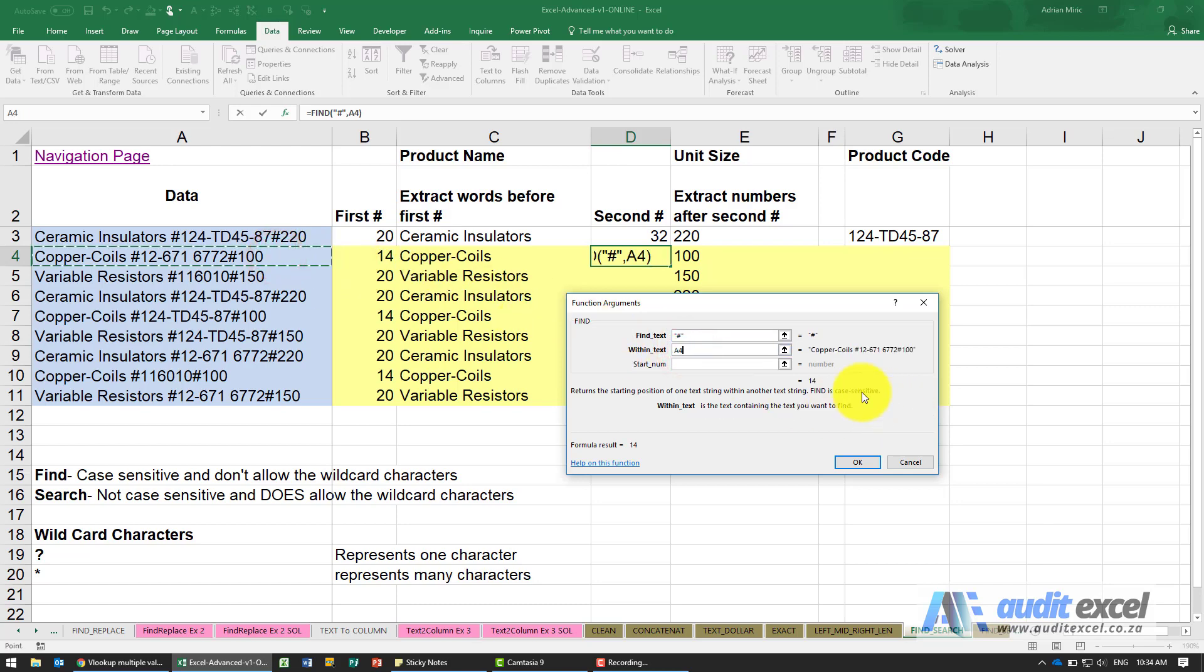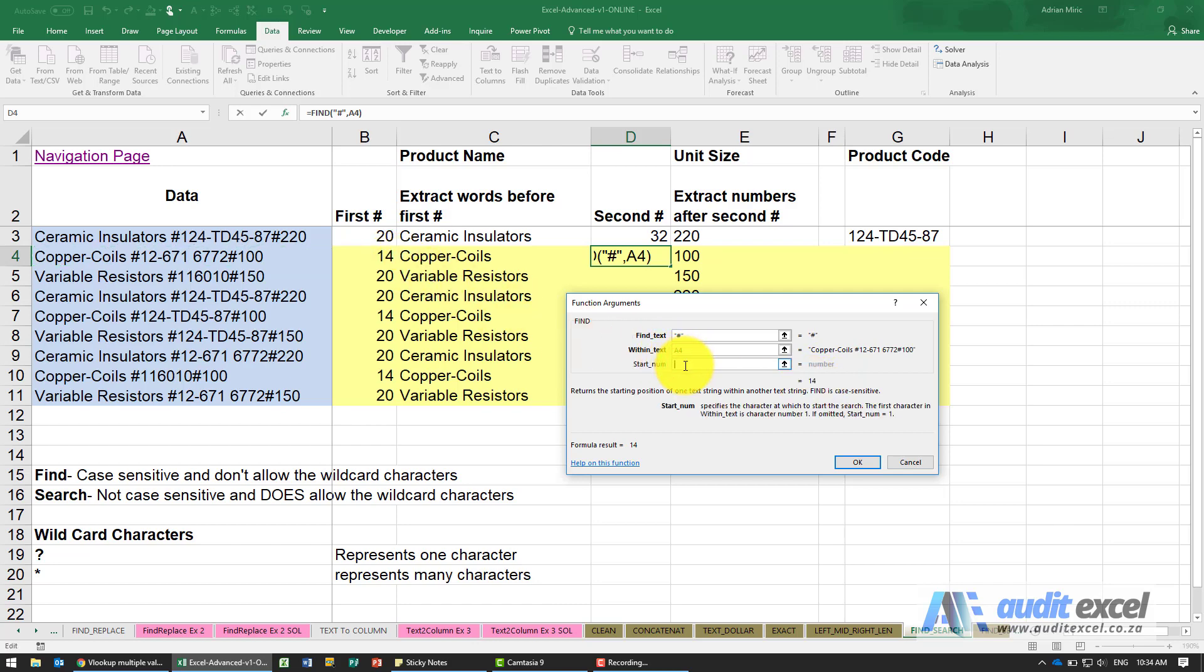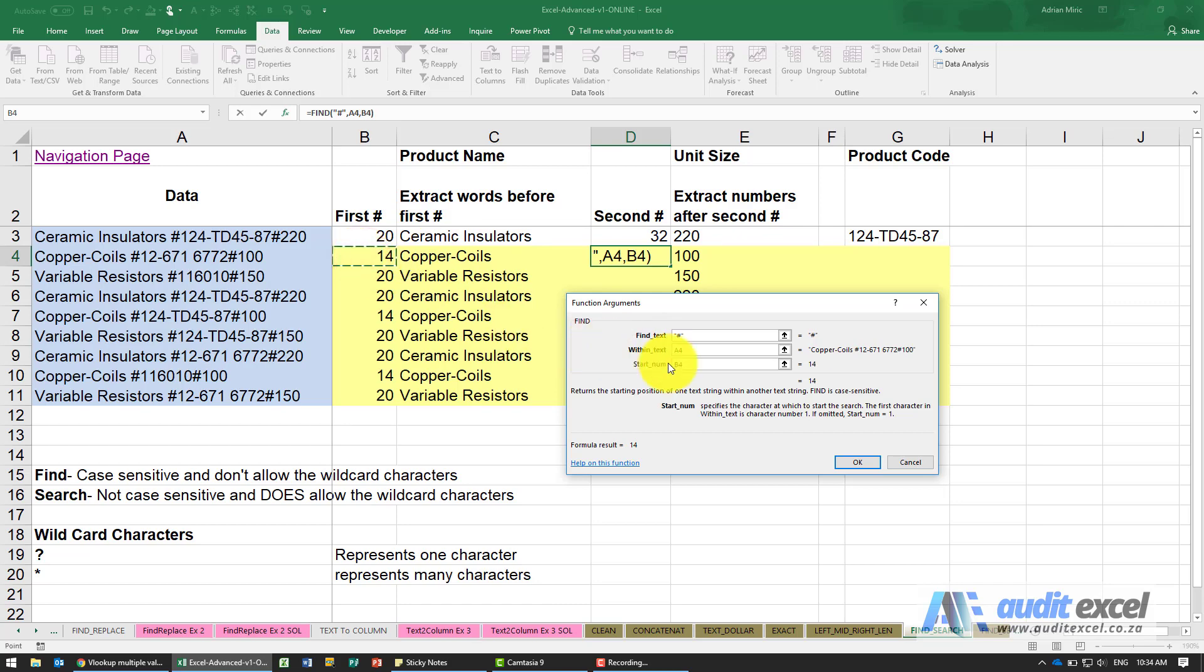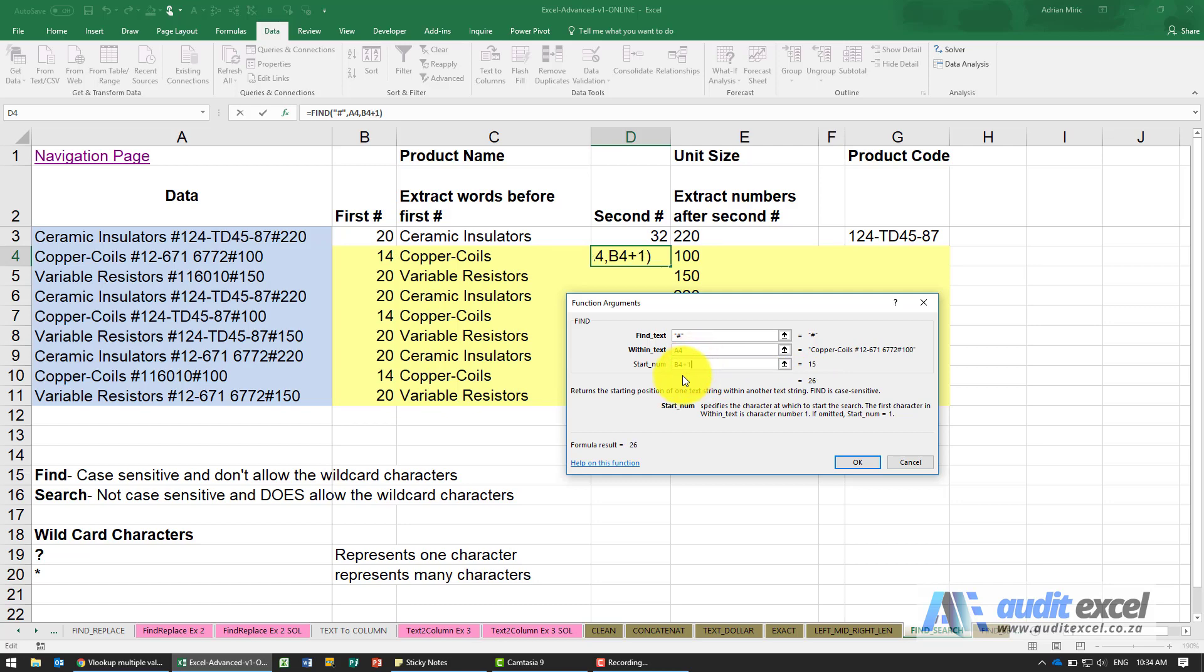We're looking for the hash, we must go look over here. Notice that it's immediately found the 14 again, and that's because by default it always starts at the first character. We can now tell it no, don't start at the first character. If we've already found the first hash here, rather start - we could type it in but I'd rather you link to it. If I click on here you'll see it's still starting at character 14.